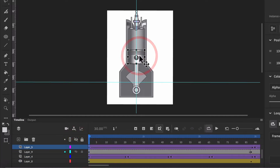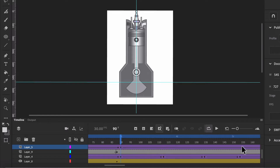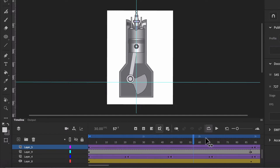The next tricky bit was to make sure the piston moved up and down. Because I had it right at the bottom at its lowest point, all I had to do was go to frame 90 — halfway through the 180 frames — move it up to the top where it needs to be, add a Motion Tween for going up, and then another Motion Tween for going back down again. By keeping it straight and doing that, you'll see it moves up and down. So that part was really simple.